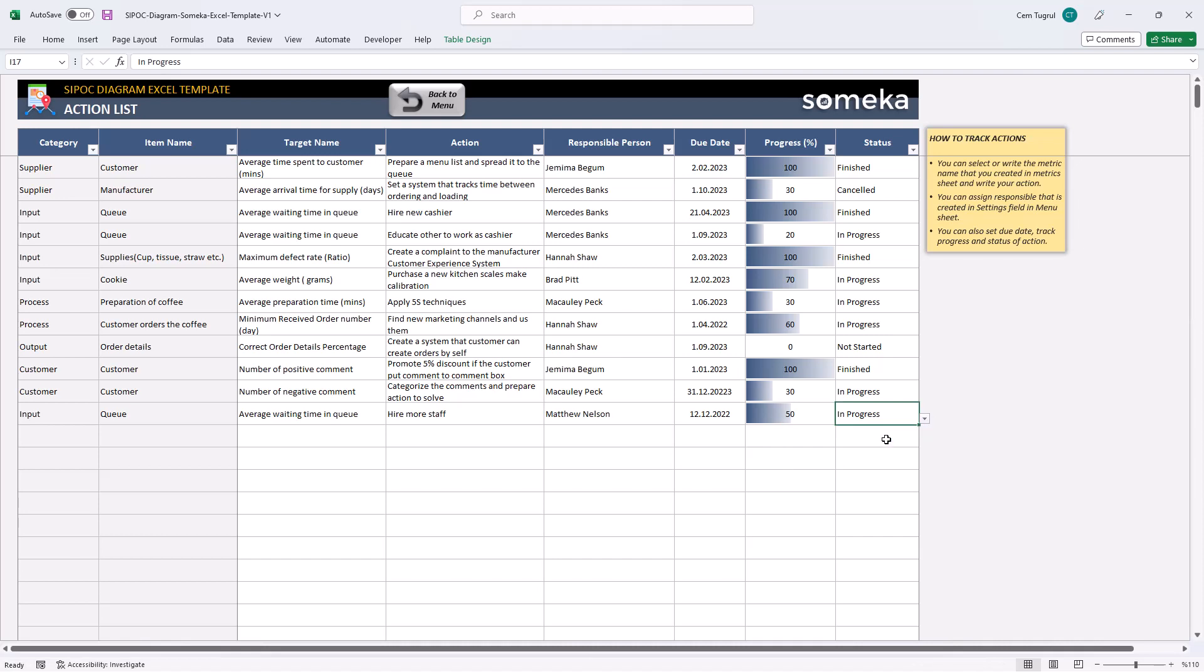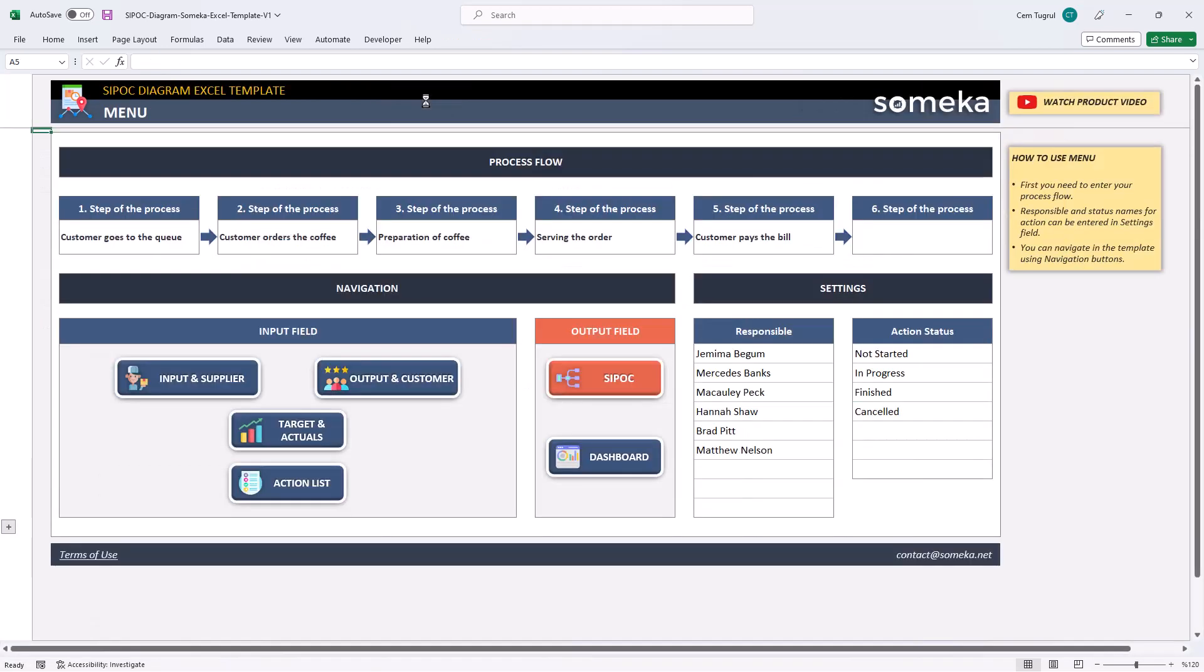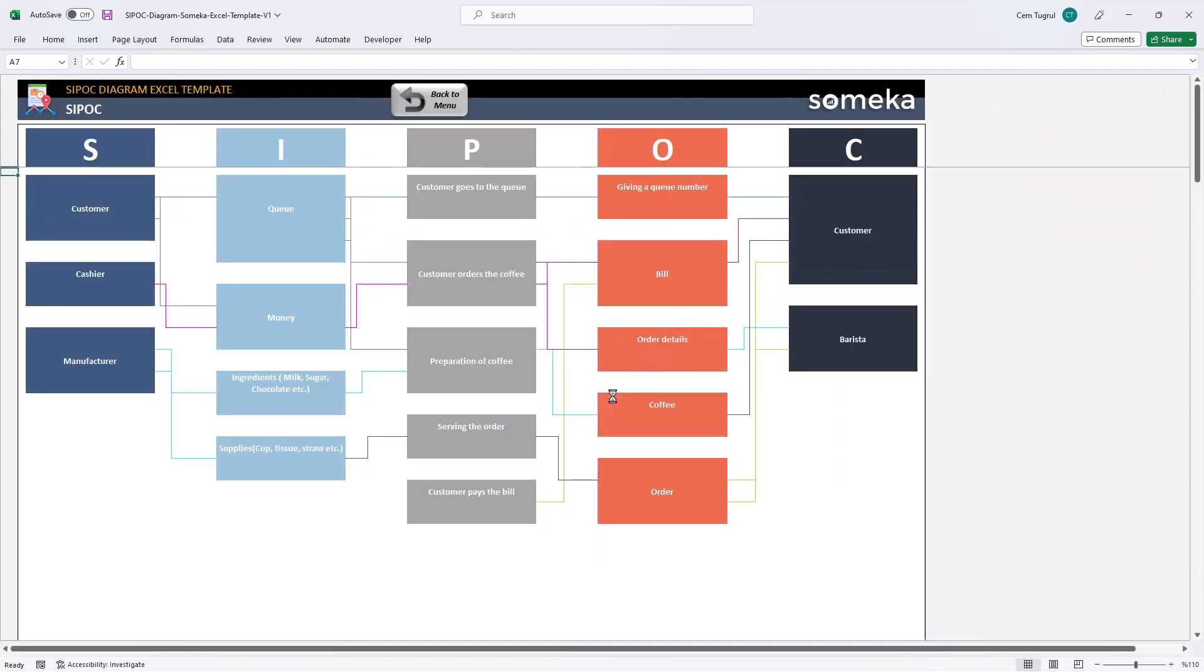Now we can check the output field. Starting with SIPOC. This is where you can actually see the SIPOC diagram itself. And it's automatically created according to your inputs. You can see the relation of each elements here.